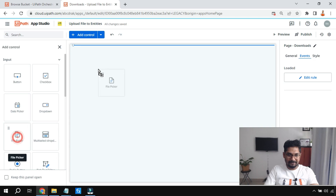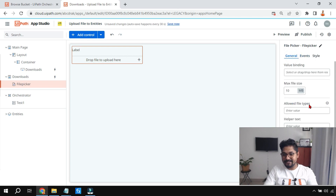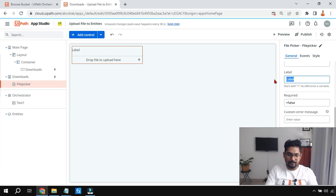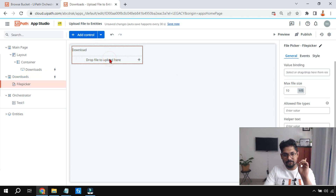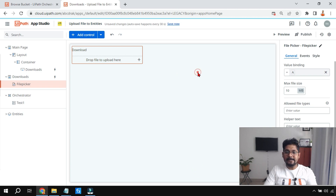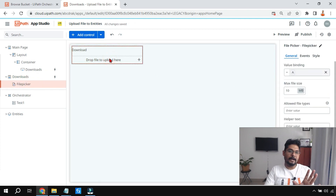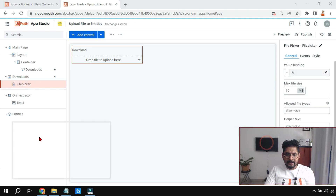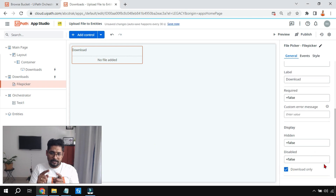Now that variable 'a' contains the file information. The next thing I'm going to do is add a File Picker — it appears slightly tricky but it's quite easy. Click on the general tab and in the label I'll say 'Download'. The variable 'a' contains the file name too. I'll highlight the File Picker and in Value Binding select variable 'a' — so whenever the page loads, 'a' gets a value and that value comes into the File Picker. Scroll down — the File Picker has an option called 'Download Only'. Select that checkbox.